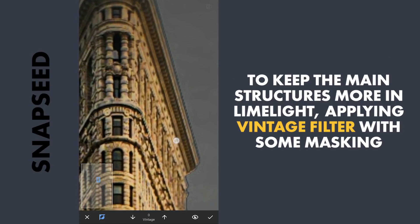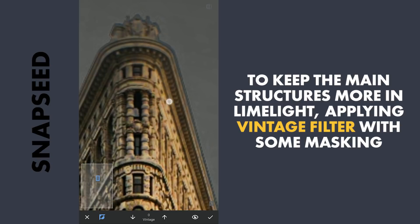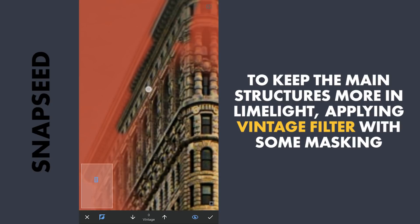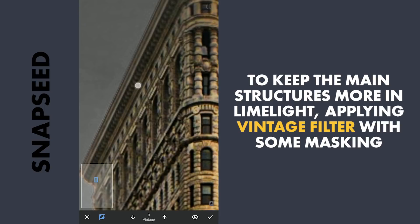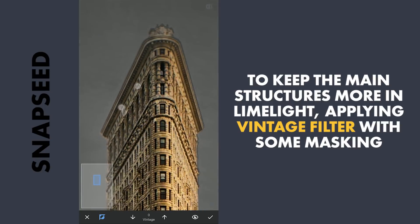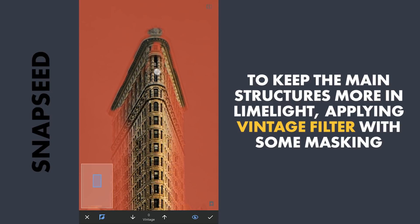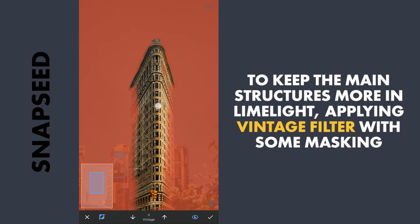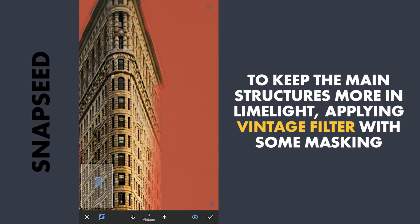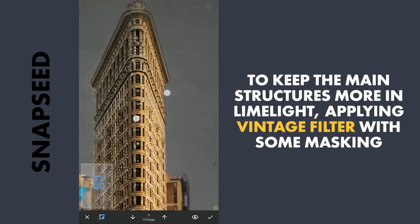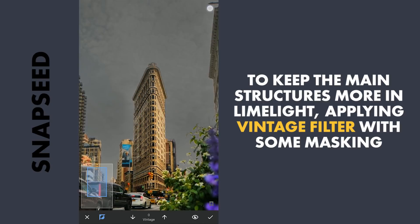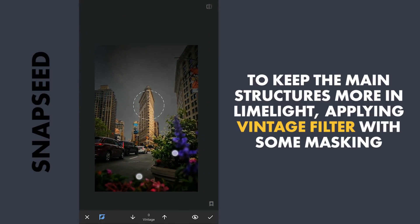Need to be precise, especially on the edges. Also removing the effect on the plants in the foreground.